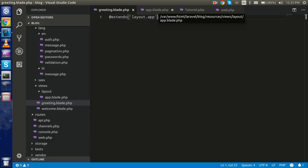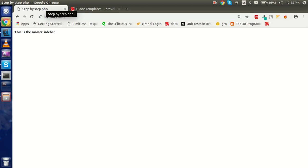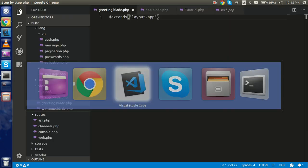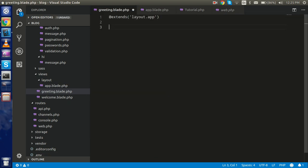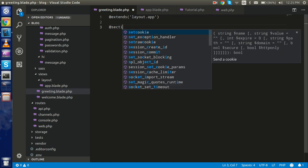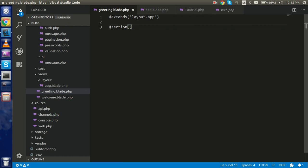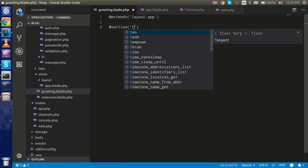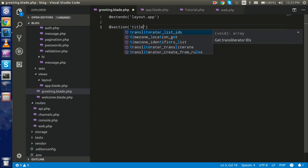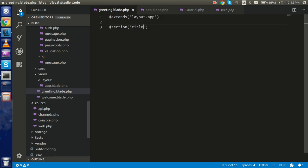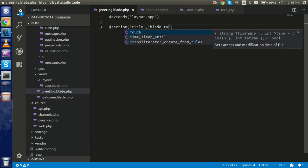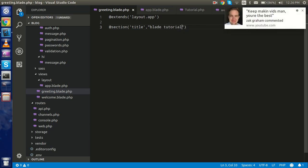You can see this is working — my title is 'Step by Step PHP'. So how can I set the title properly from the child view? I can use the @section directive. Use @section with 'title', then set the title content — we call these directives in blade — so I put 'Blade Tutorial' as the title and let's see the result.